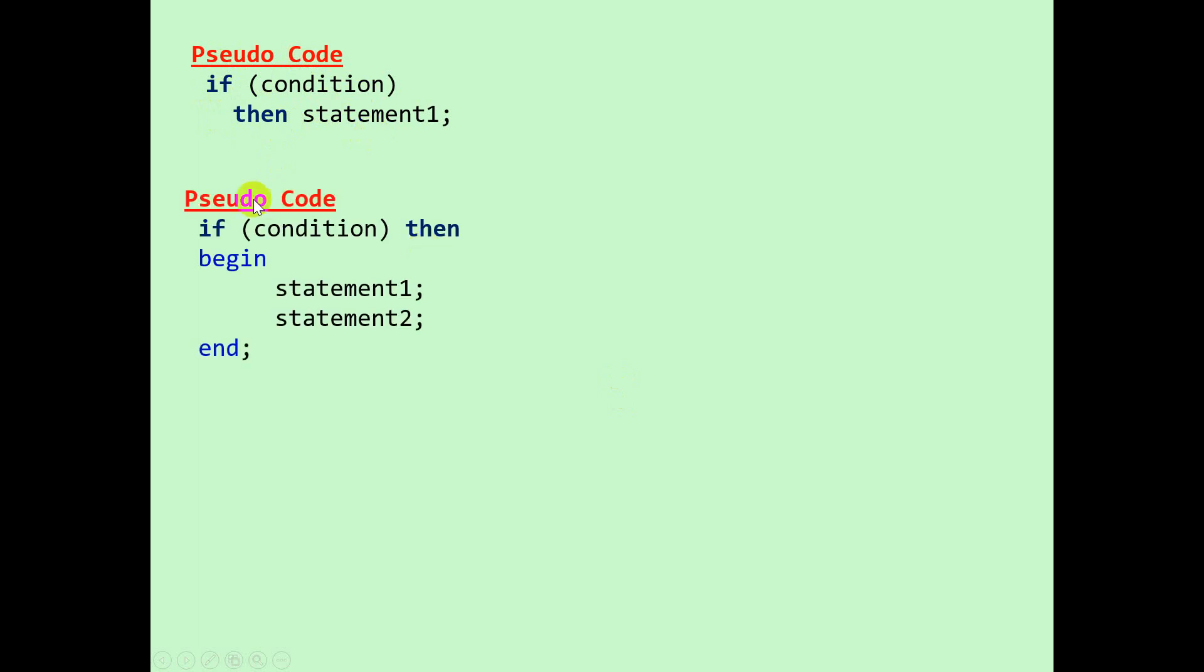Sometimes we may have more than one statement in the then part. Then we would say if condition then begin, and we can have as many statements as we want, and then we couple that up with a begin and an end.